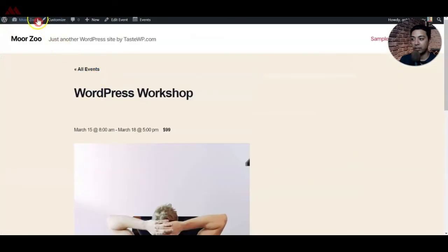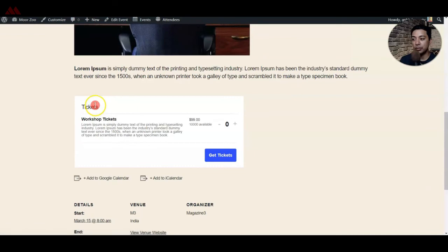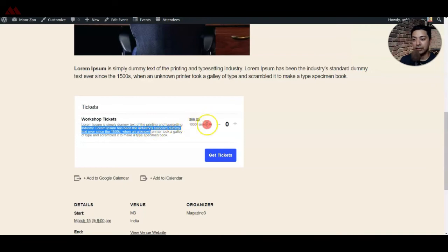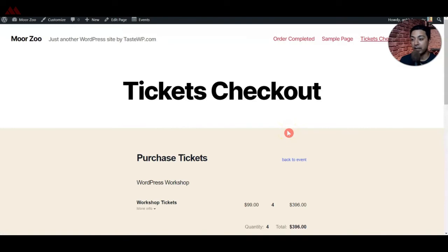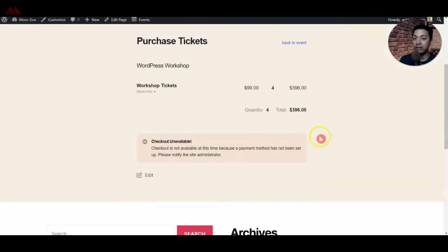Let's refresh this event on the front end. Now we have a new Tickets section added. We have the ticket title, description, price, and availability. You can increase the number of tickets you want to purchase and then click on Get Tickets. Now we are at the ticket checkout page. Because we have not configured a payment gateway yet, we are not able to complete the purchase. But as soon as you complete your configuration of Stripe or PayPal, you will be able to process purchases from your website.